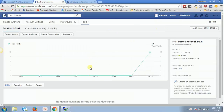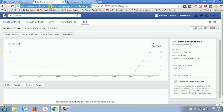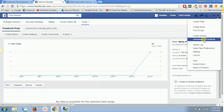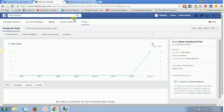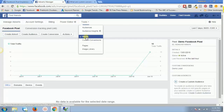If you have lost this page and want to come back to it, you have certain methods. You can directly go to this link: facebook.com/ads/manager/pixel/facebook_pixel. Or you can go to your Ads Manager, click on 'Manage Ads,' and from that tab go to Tools and then Pixels.